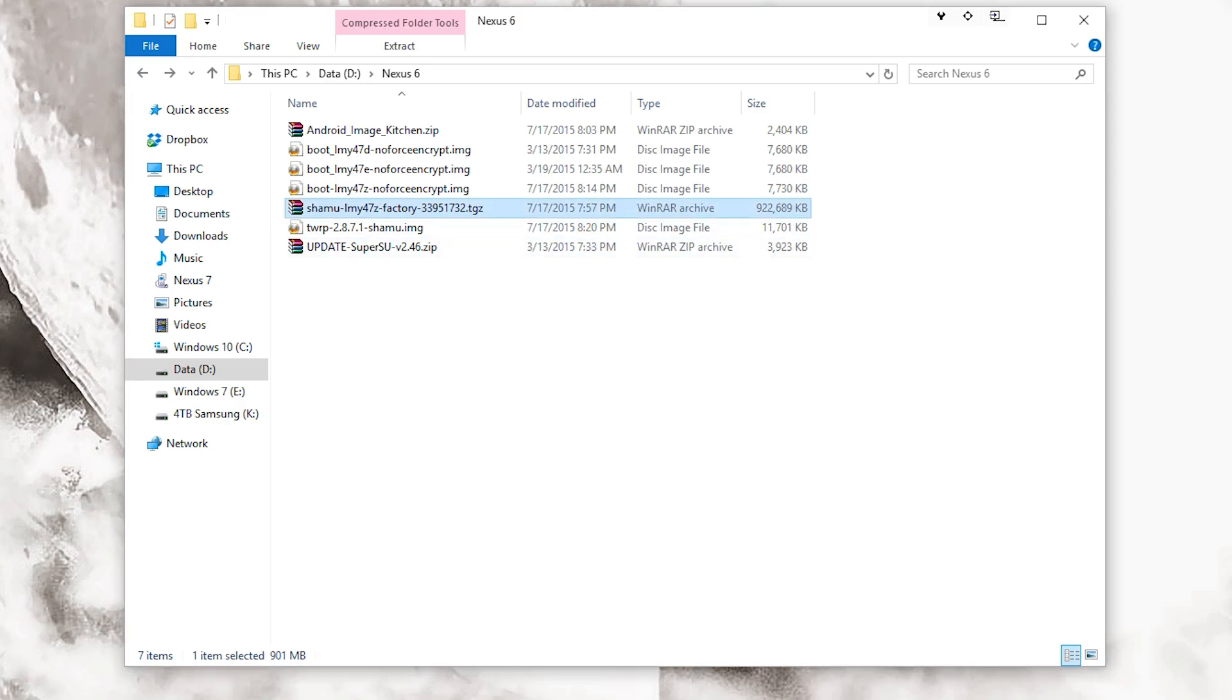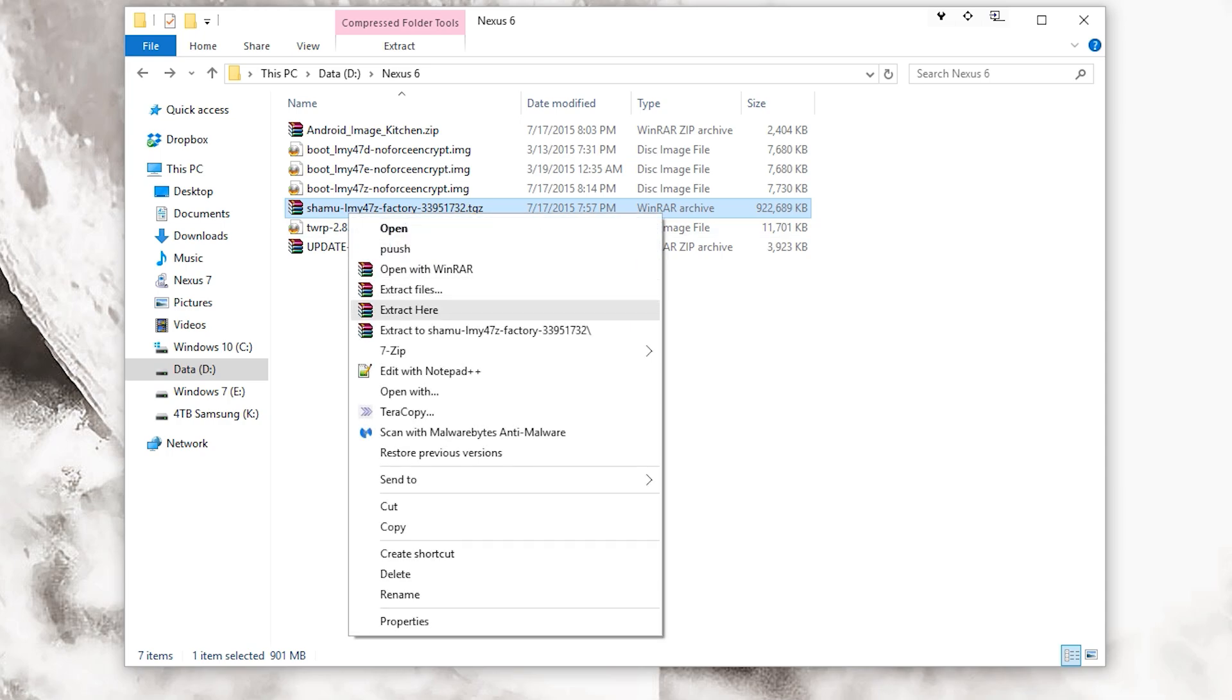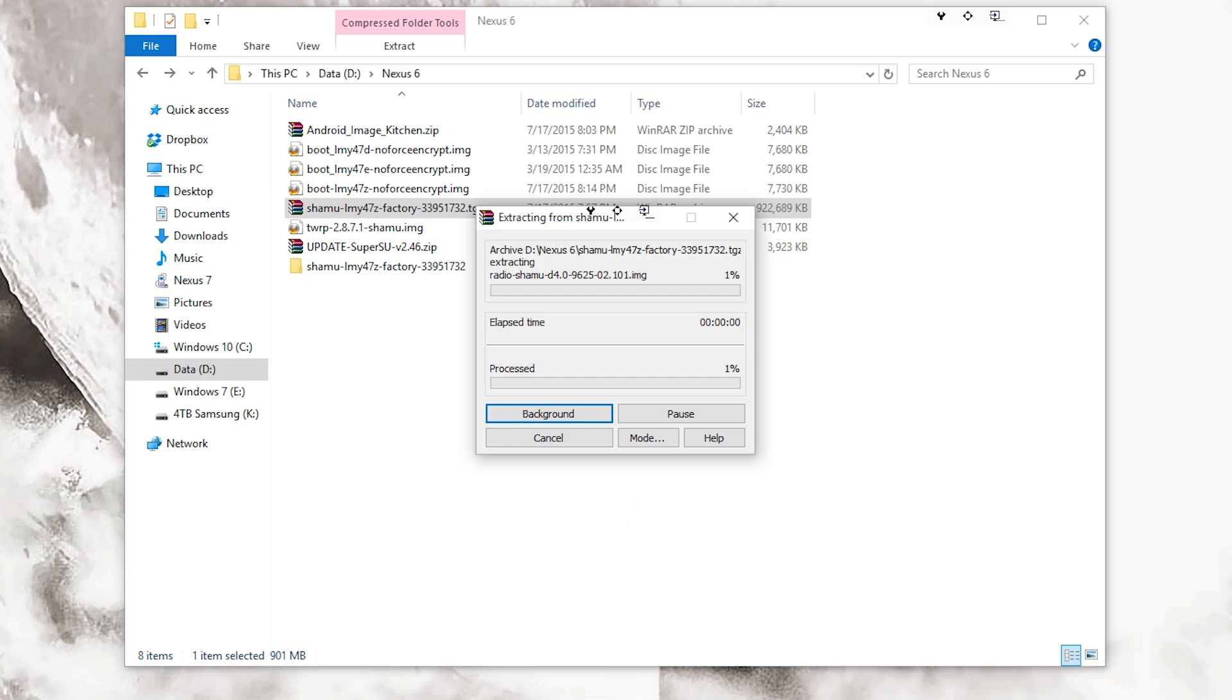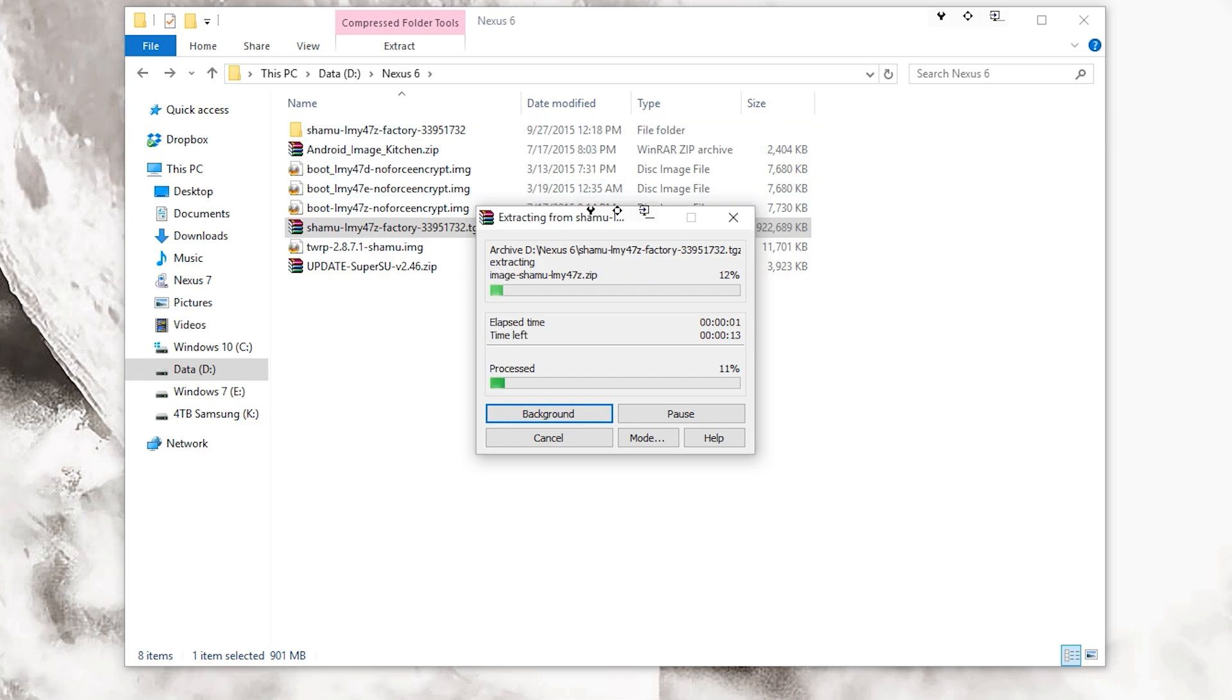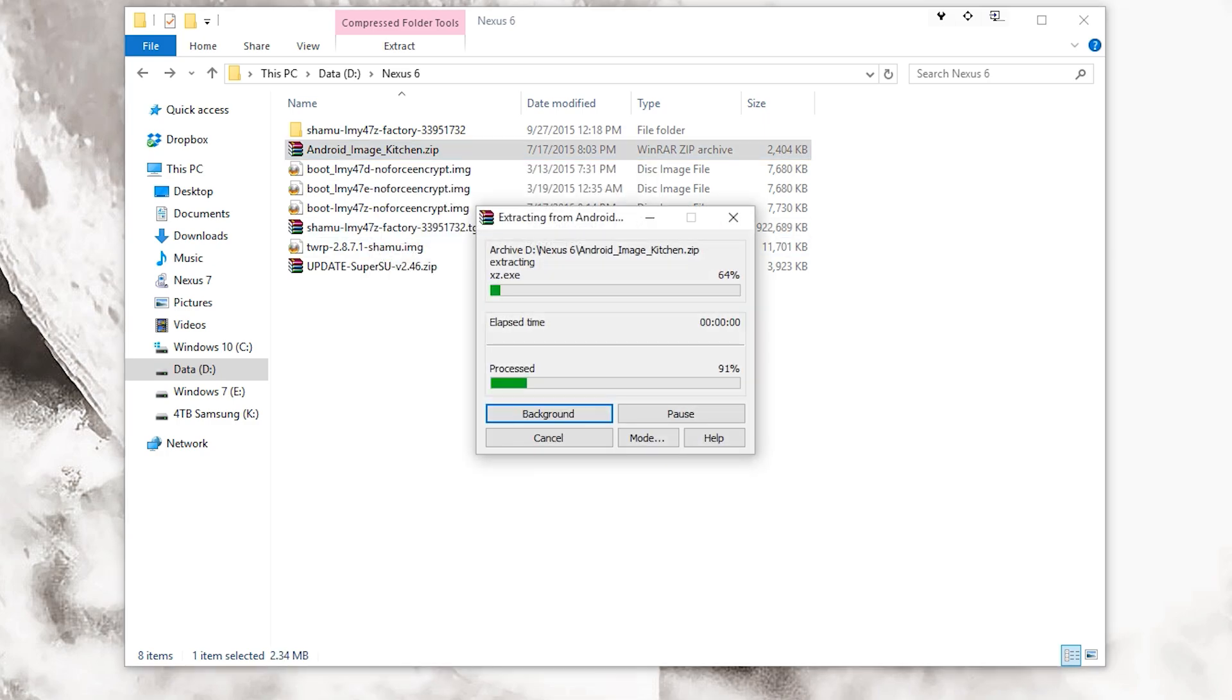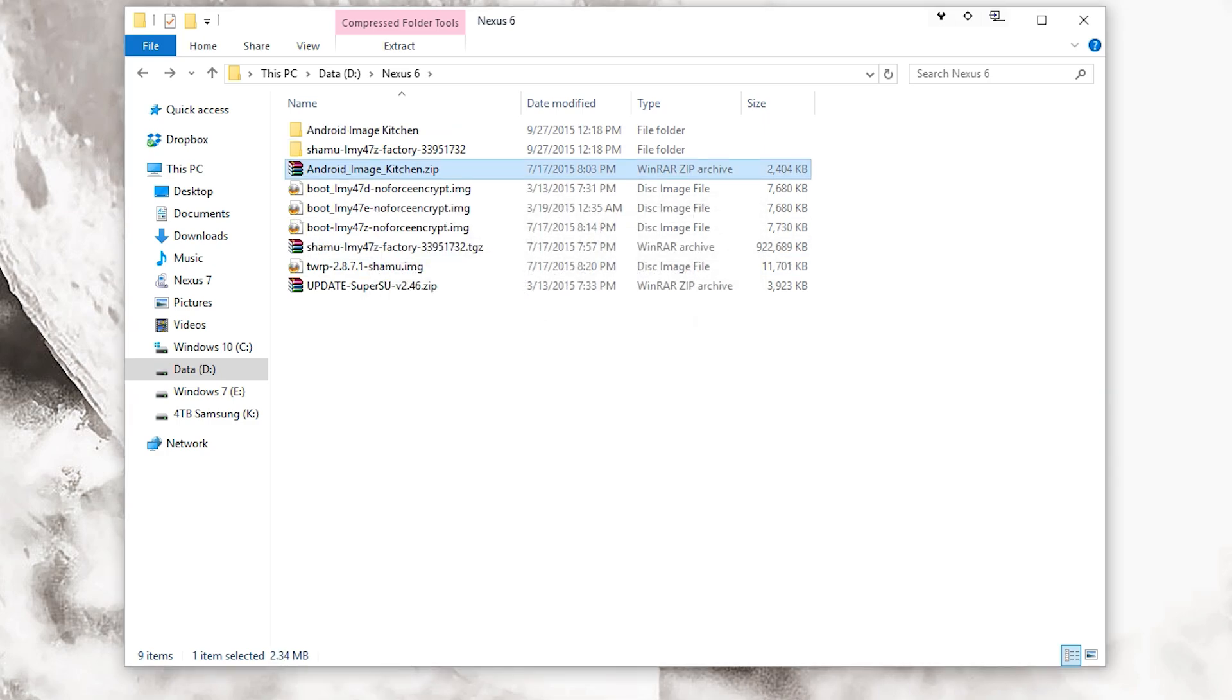First off, with my Nexus 6 as I said, I'm going to be using this here. You're going to need to get the factory image file, so I'm just going to go ahead and work on extracting this. You're also going to need a program named Android Image Kitchen. I'm using Windows, there are other platforms you can do this with. I'm going to also extract Android Image Kitchen.